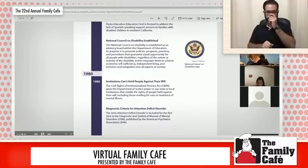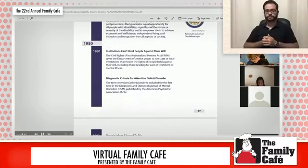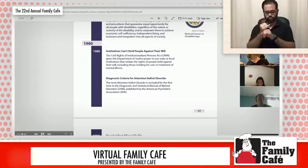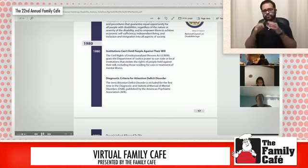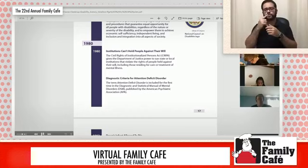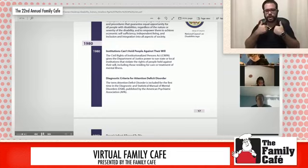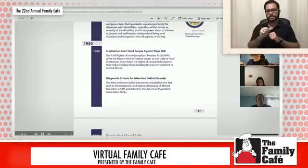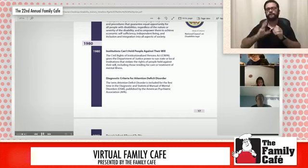And then in 1980, the Civil Rights of Institutionalized Persons Act gave the Department of Justice power to sue state or local institutions that violate the rights of people held against their will, including those residing for care or treatment of mental illness. Also in 1980, a formal diagnosis was started to be established for Attention Deficit Disorder.